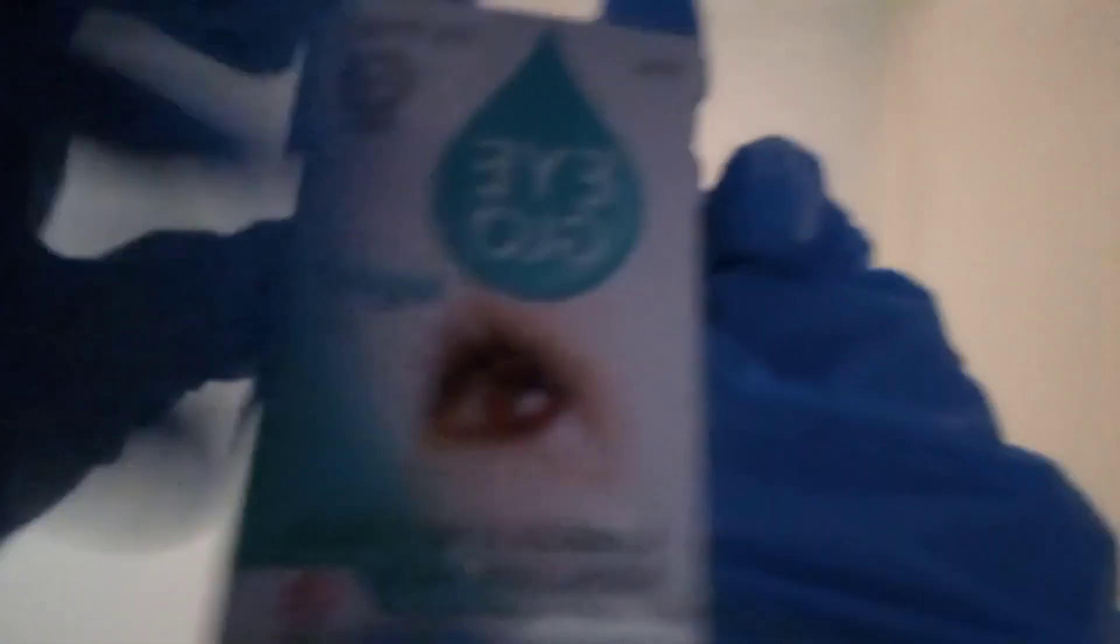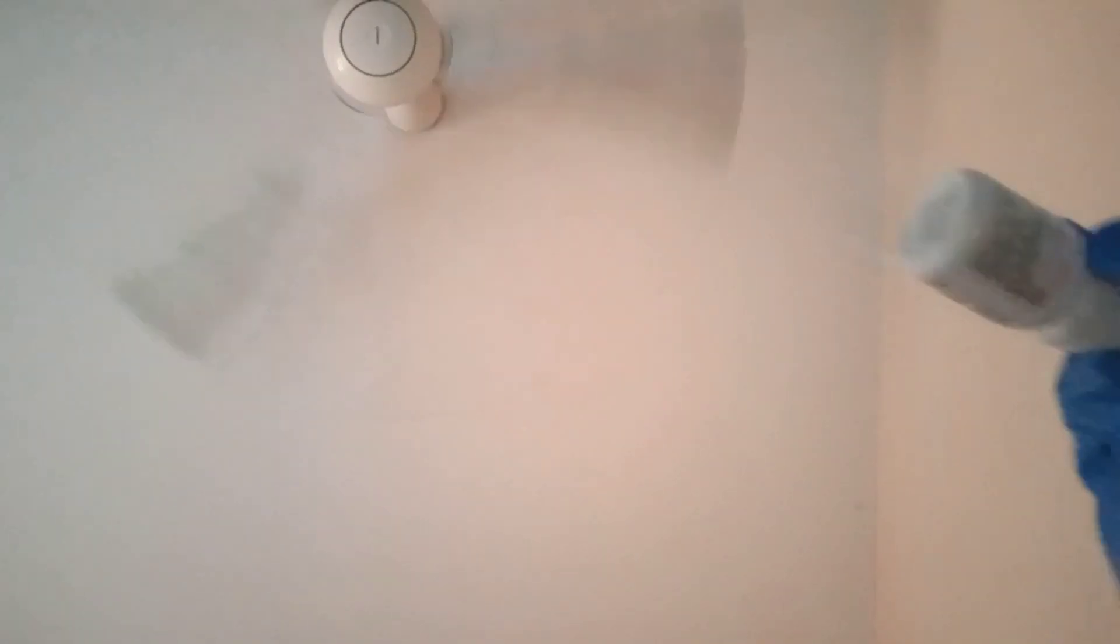Alright. Let me just start by putting this eye drop. Okay, let me just put it on this side first.